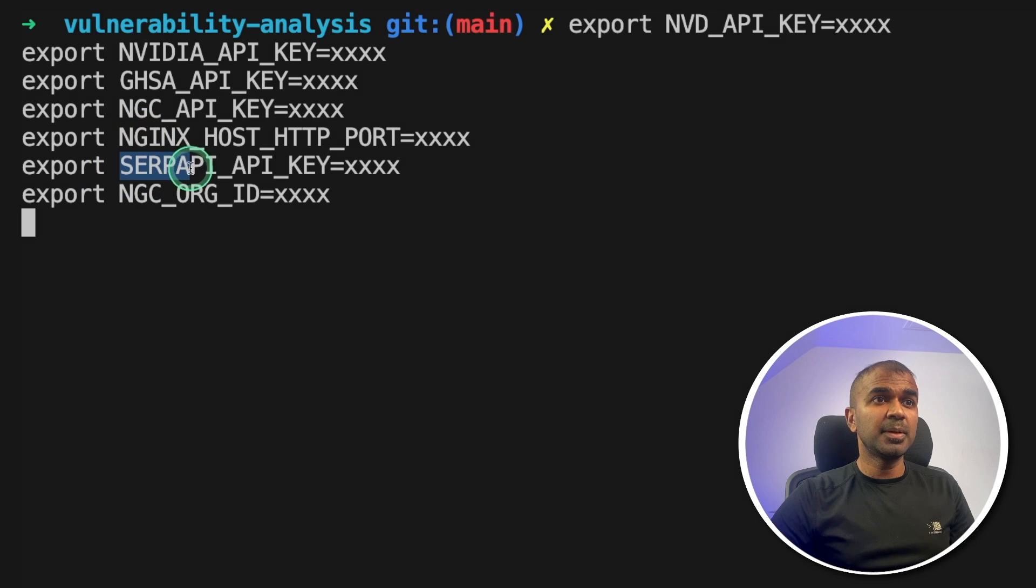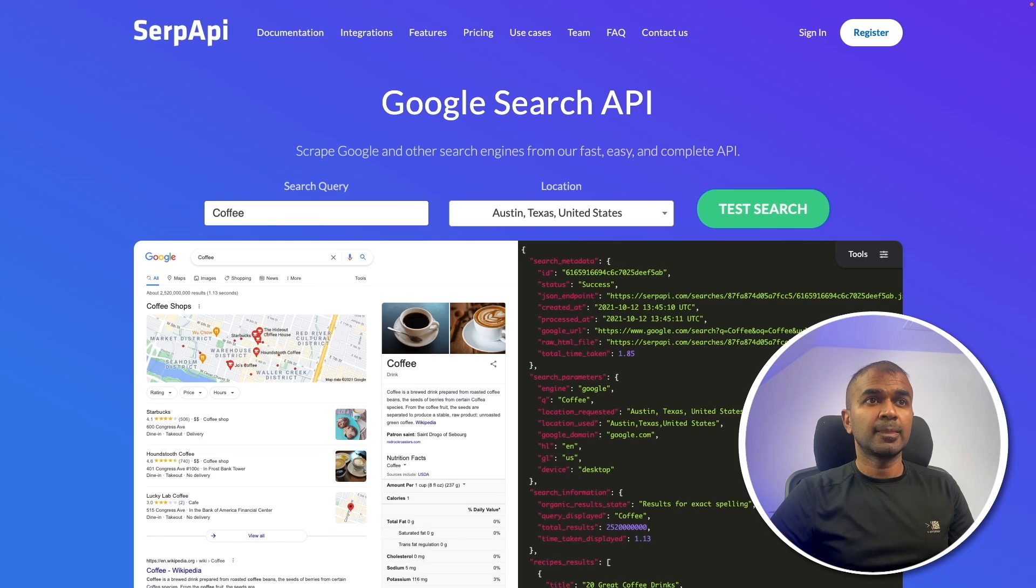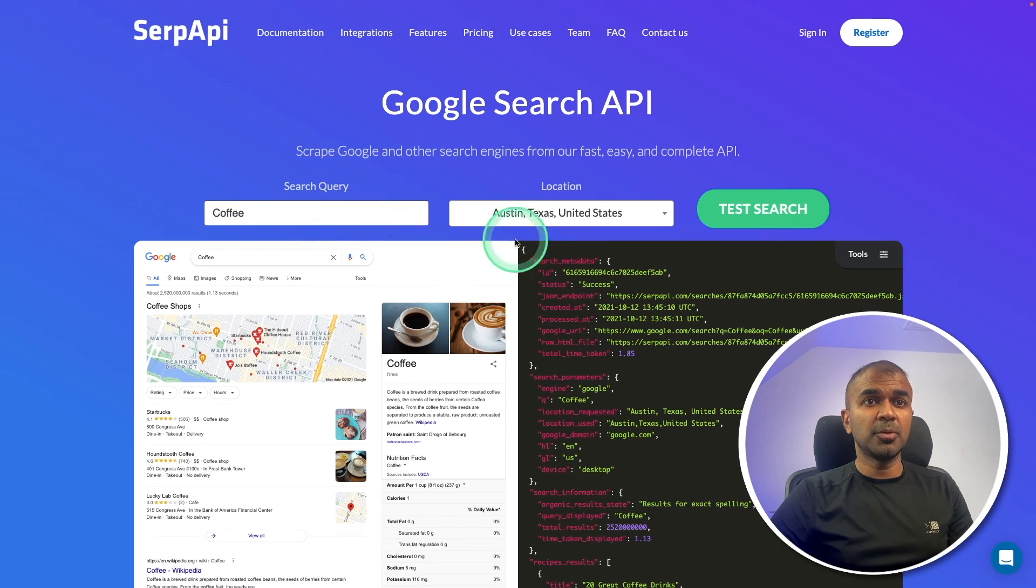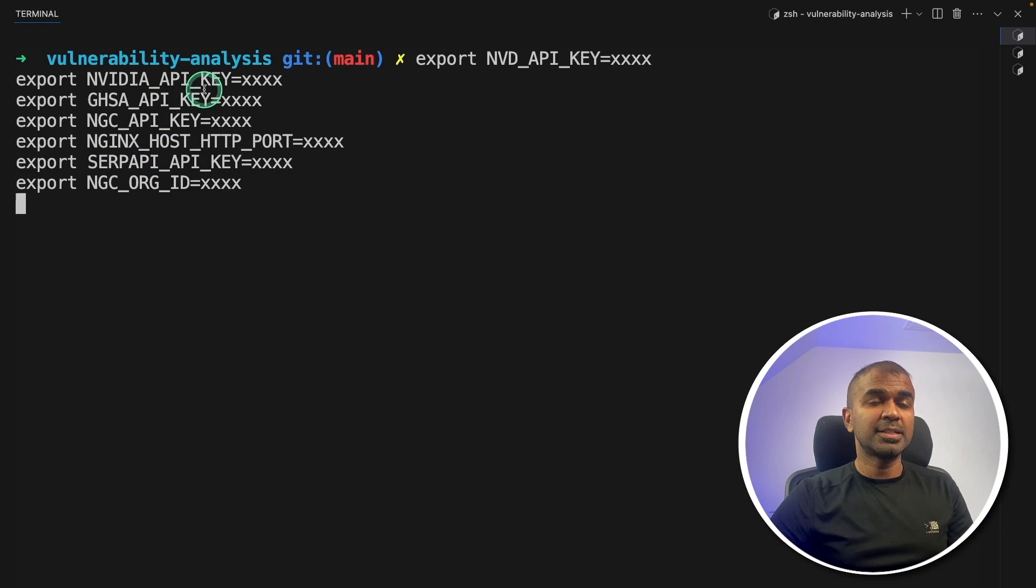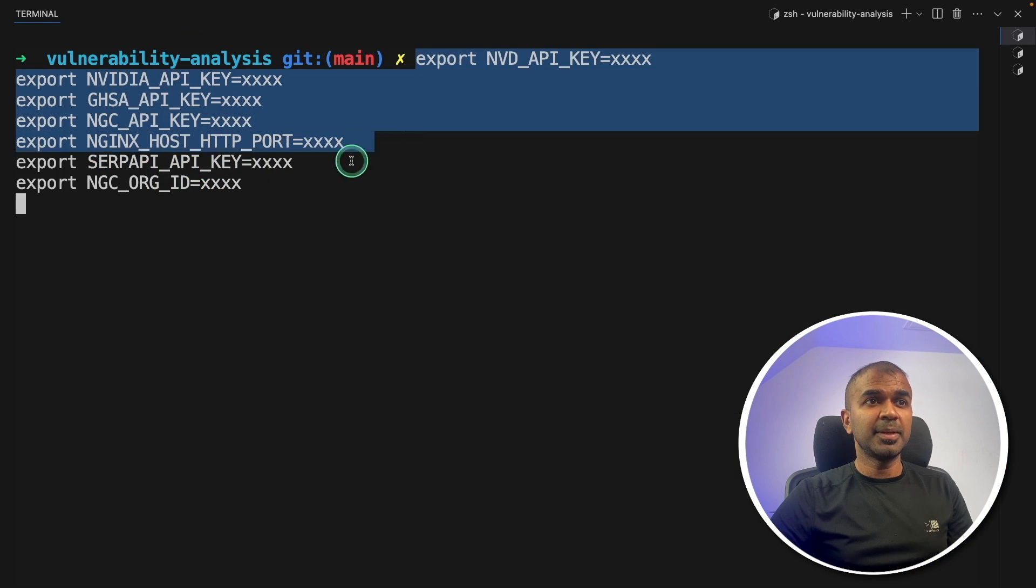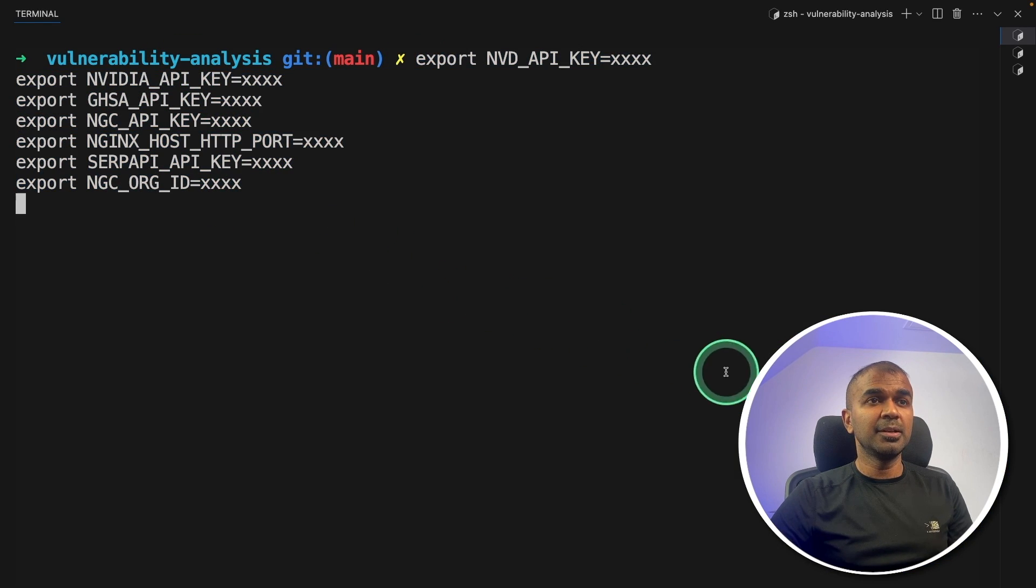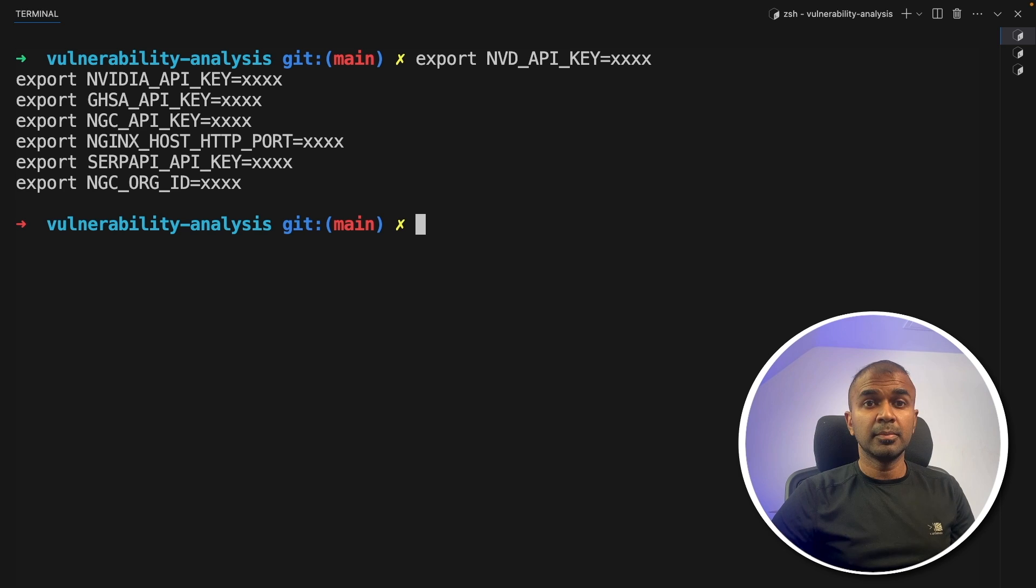We are using SERP API for searching where you can go to serpapi.com and generate your API key and similarly for others. After typing like this in your terminal, click enter.